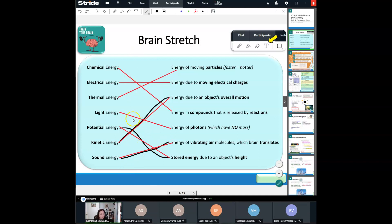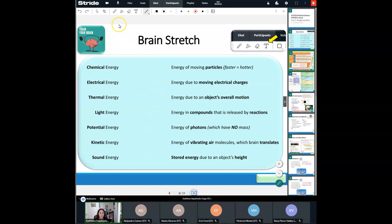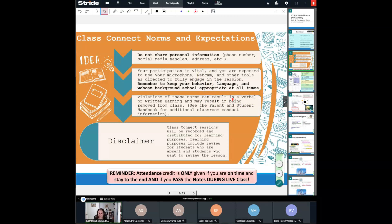Let's go ahead and grab your notes for today. Remember, class connect sessions are recorded and distributed for learning purposes. Please do not put any personal information into the chat box, for your protection and the protection of others. Make sure you're school appropriate and respectful at all times. The more you participate, the more you get out of class and the better your grade.